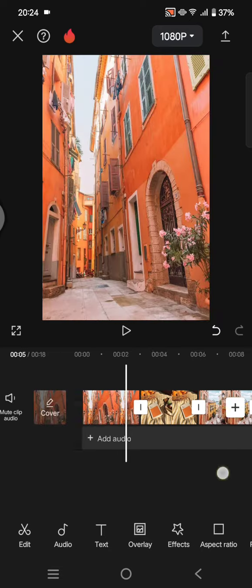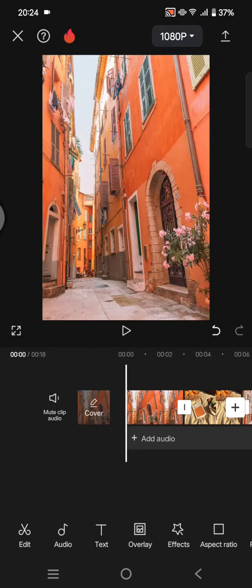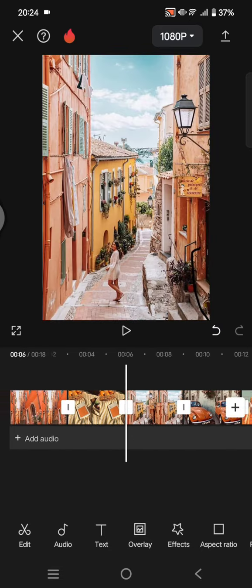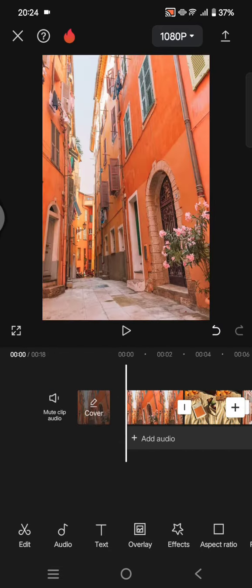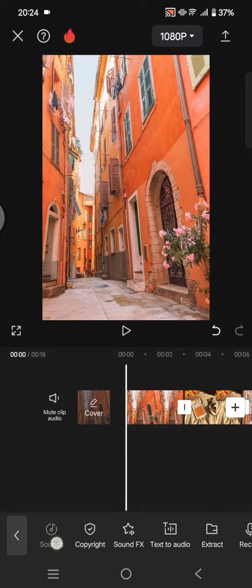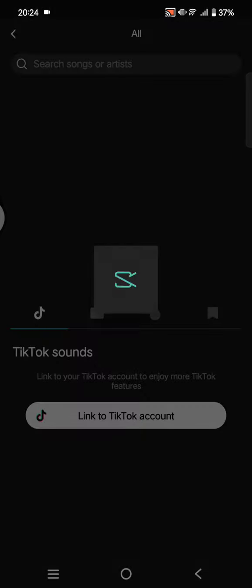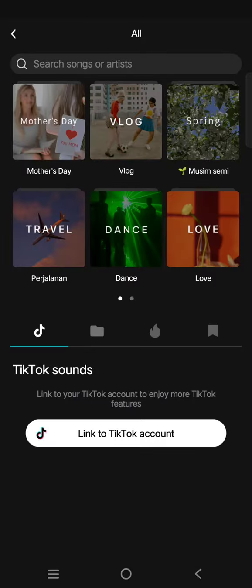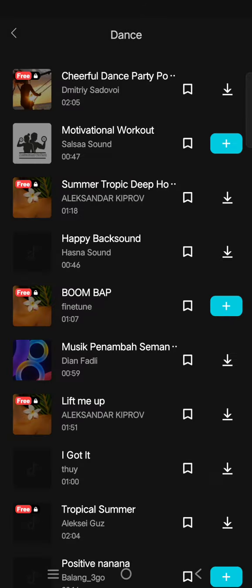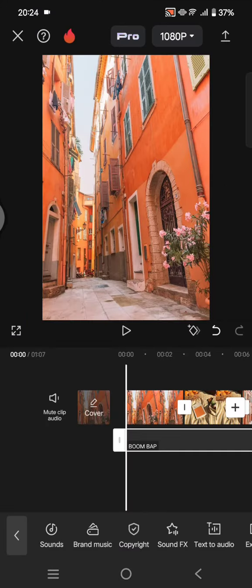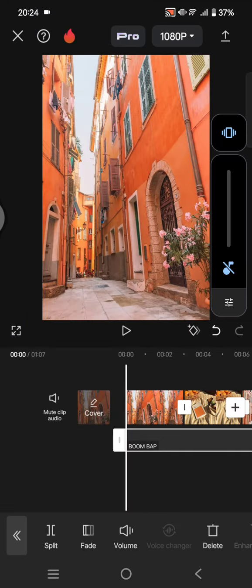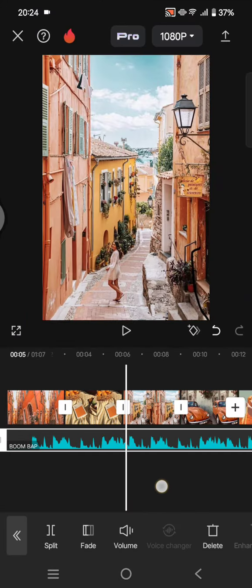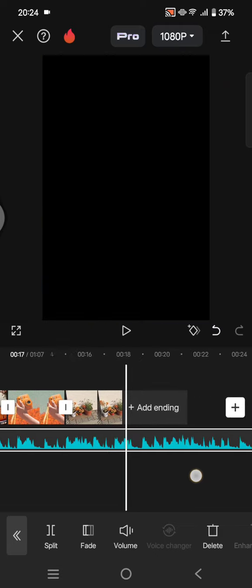You can start by adding photos or videos into CapCut like this and add the audio or the music that you want. I'm going to select from CapCut, for example here I'm going to use the dance category and I'm going to use this one. After you add the music, I'm going to...